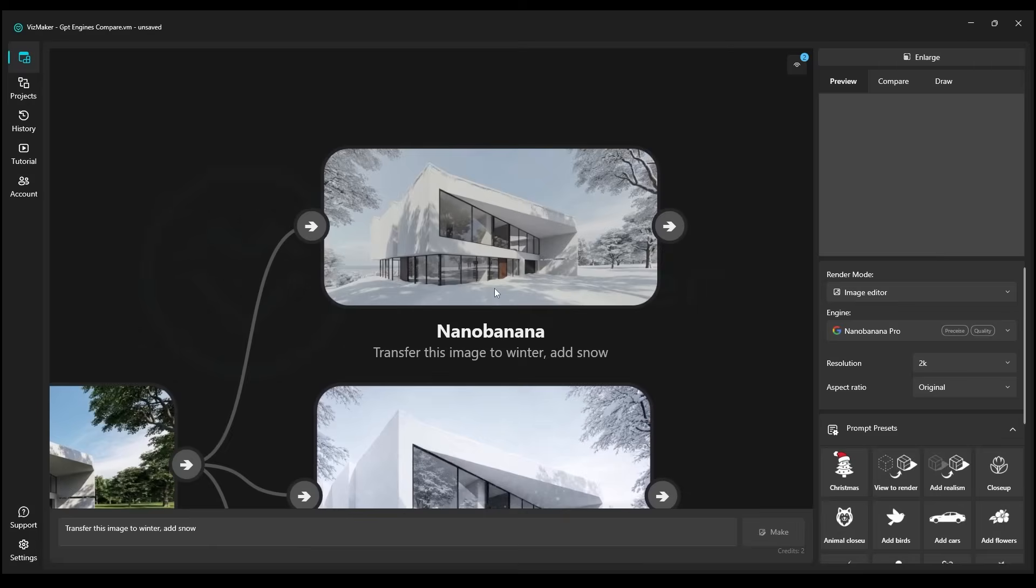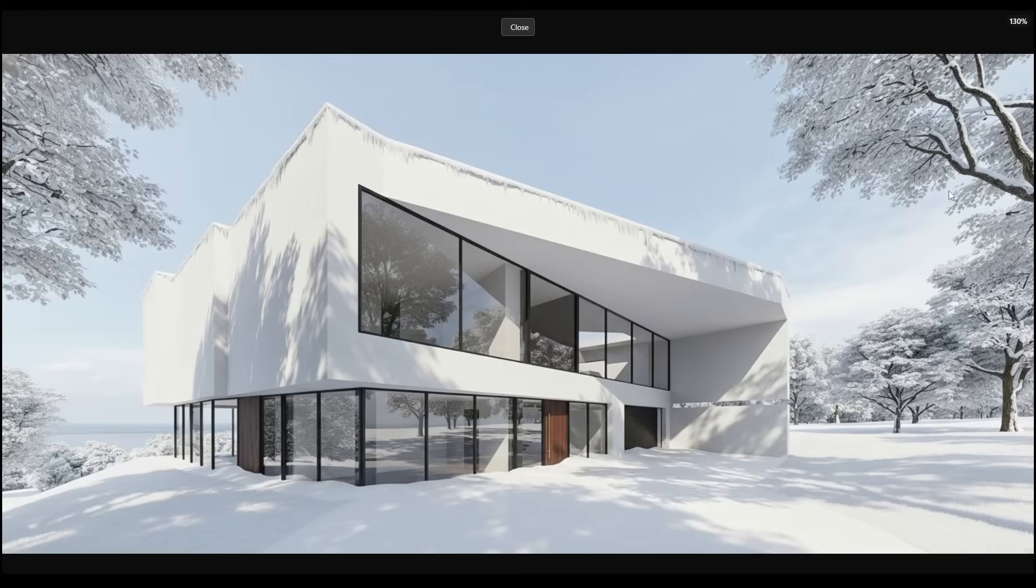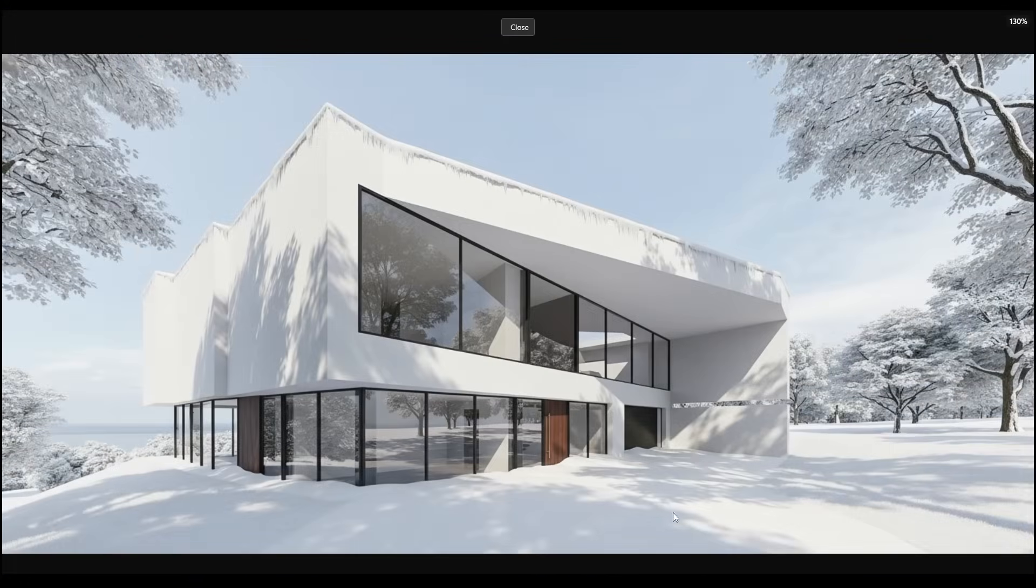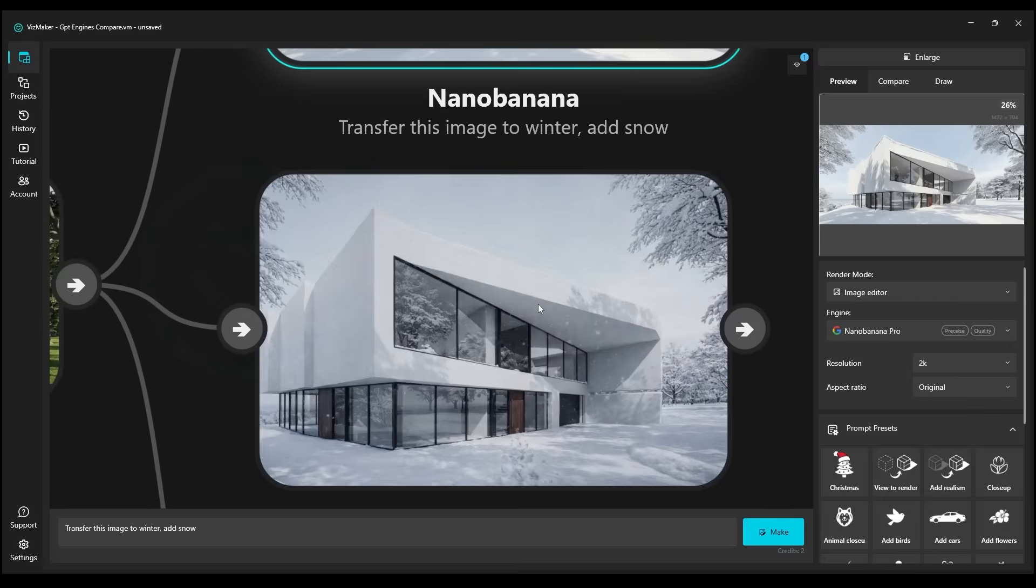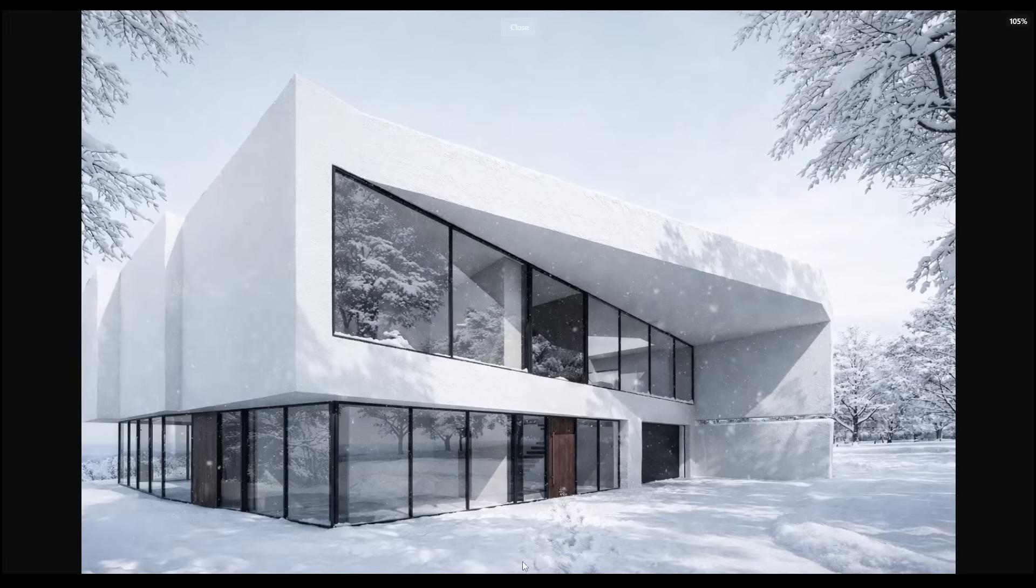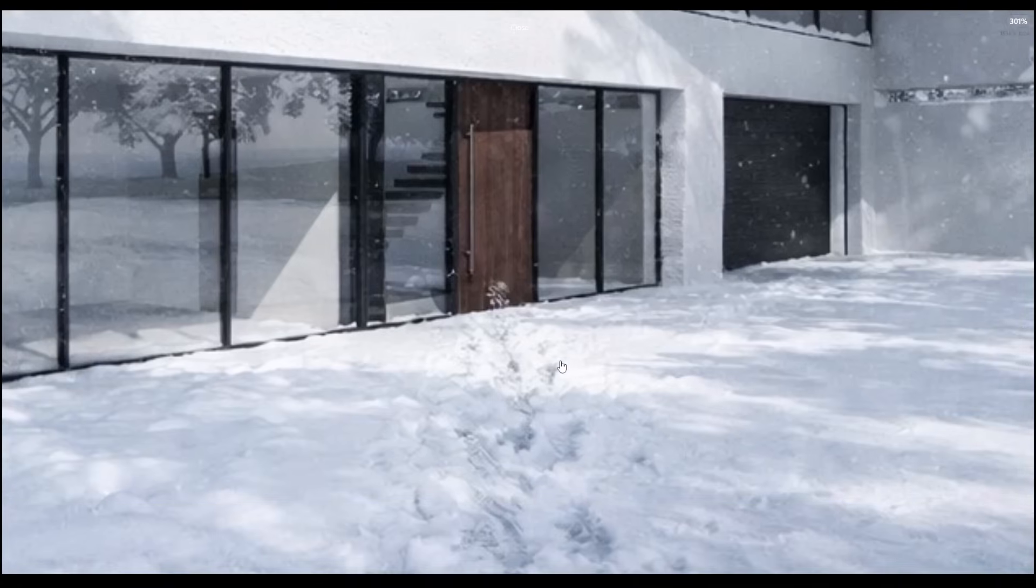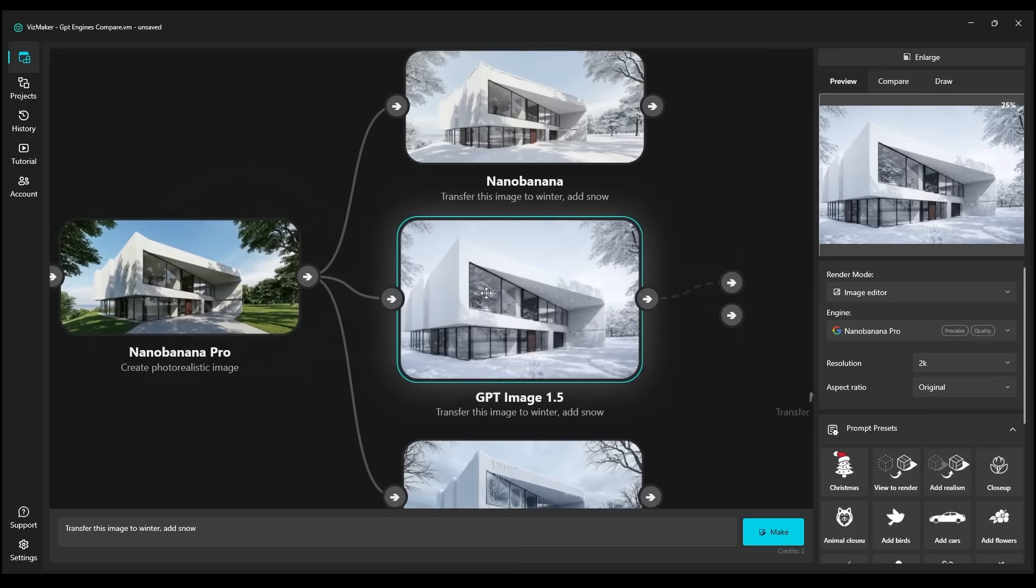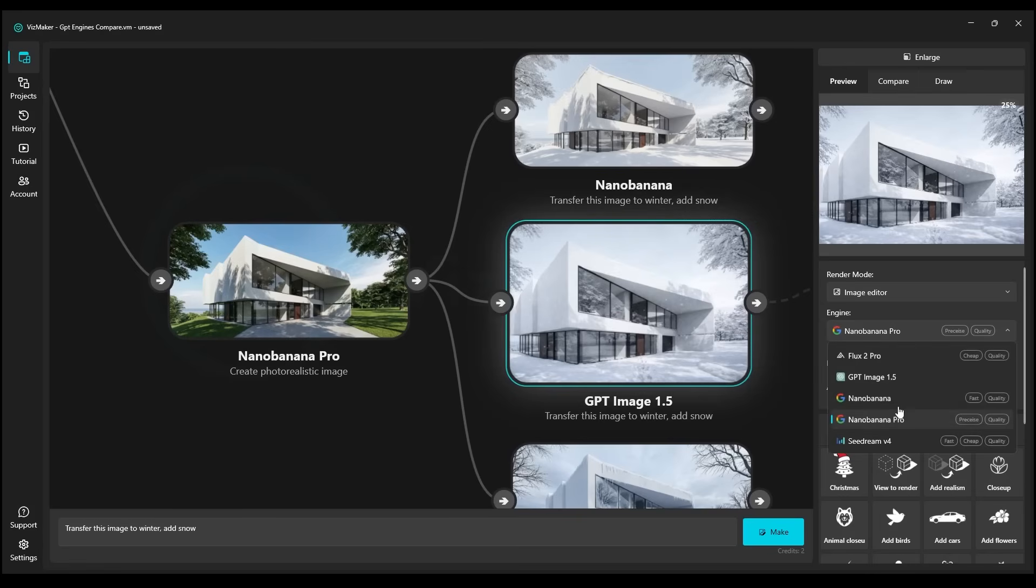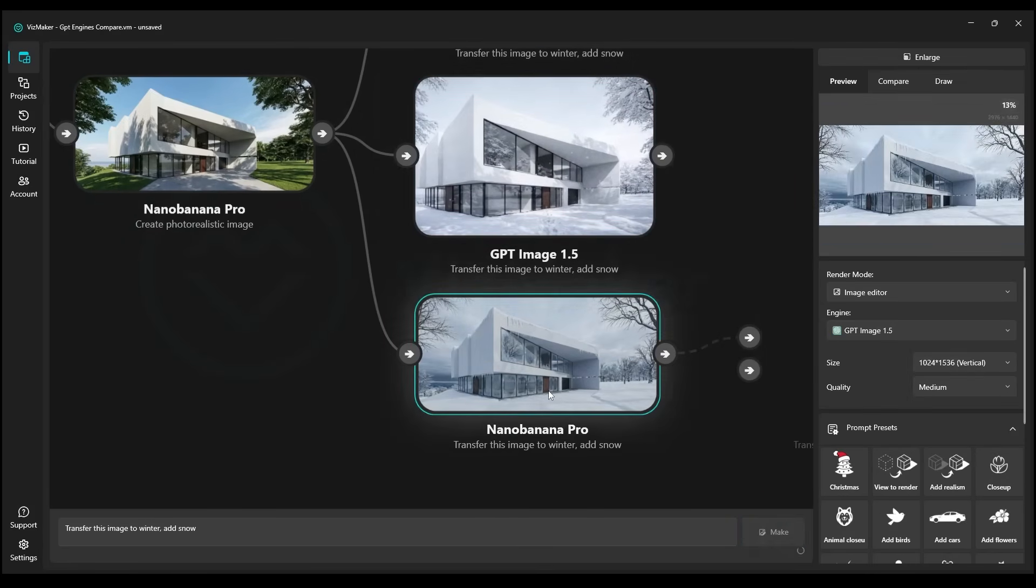Let's take a look at the results. As the very first one, Nano Banana in its older version has rendered. You can see it lacks detail here, but it's still managed quite well. Now we're checking GPT. It handled it very well, in my opinion, when it comes to the level of detail. Unfortunately, here we also see that it cropped the image for us, because as we just mentioned, it only has three resolutions to choose from. And then Nano Banana Pro.